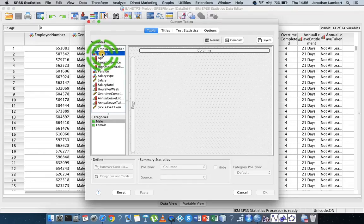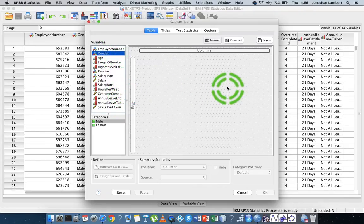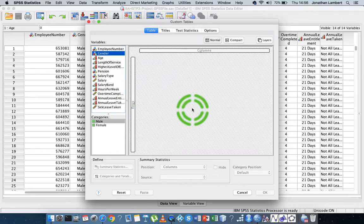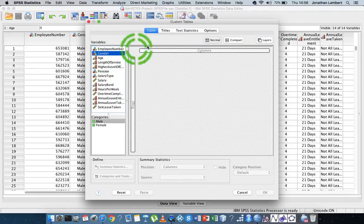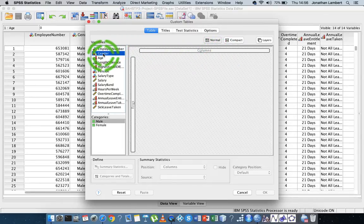So if I put gender in on rows, what's going to happen is the males are going to be represented as a row in the table and the females are going to be represented as a row, whereas if I put it in as columns, we'll have males represented as columns and females represented as columns.